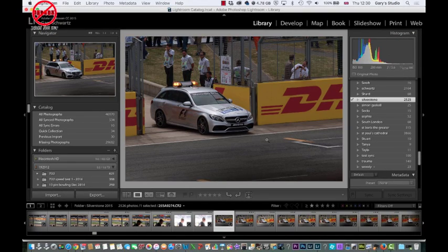So Lightroom acts as a catalogue so you can easily find photographs and process them. And it doesn't matter where your photos come from — it can be from your camera, a smartphone, iPhone, iPad, you name it. It all kind of works. And in fact you can even put video in here as well, so it can act as a really, really good database.